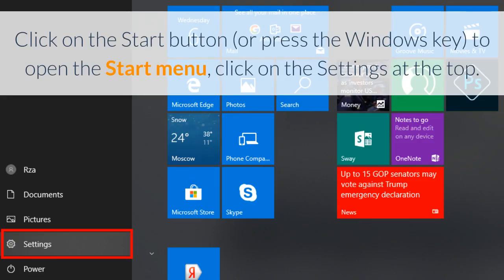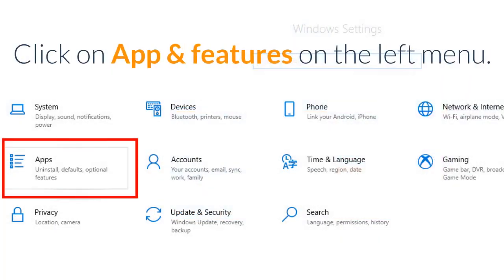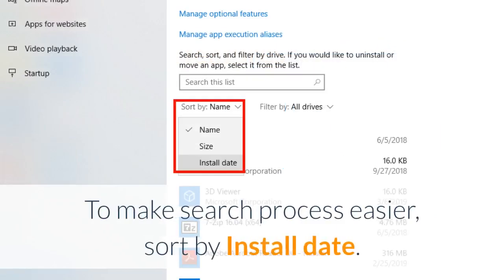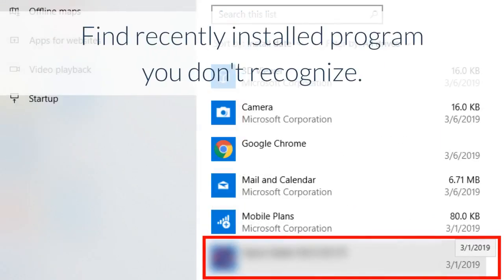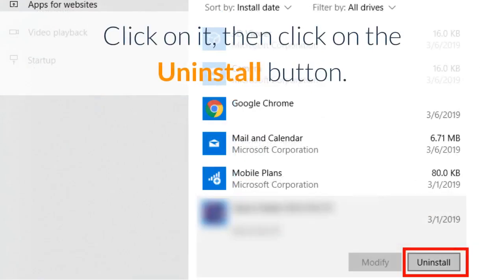Click on the start button to open the start menu, click on settings at the top. Click on Apps and Features on the left menu. To make the search process easier, sort by install date. Find a recently installed program you don't recognize, click on it, then click on the uninstall button.